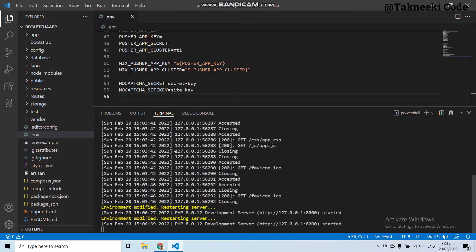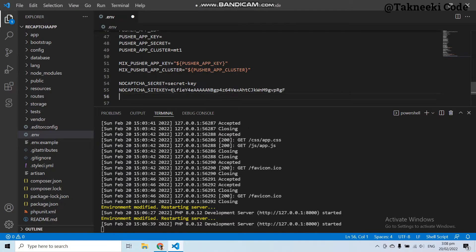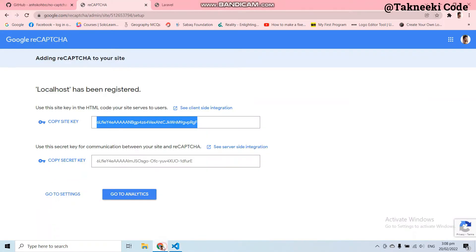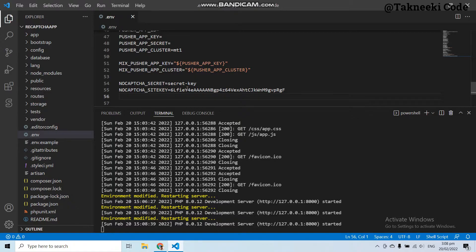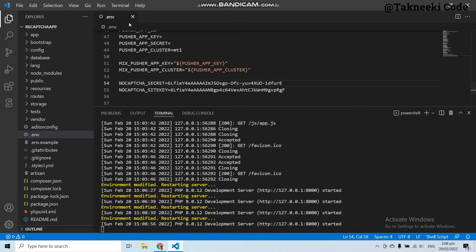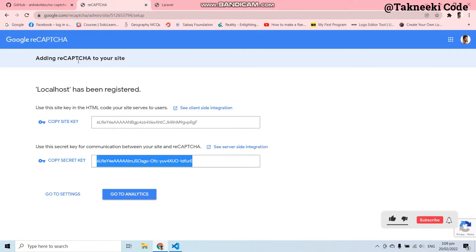Let's copy the site key and go to the .env file and paste it in the site key field. Now go back to the Google reCAPTCHA form and copy the secret key, then go to the .env file again and replace the secret key placeholder. Save the .env file. We have successfully configured the secret key and site key of Google reCAPTCHA into our application.